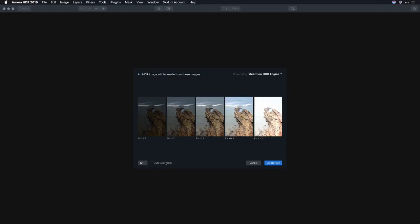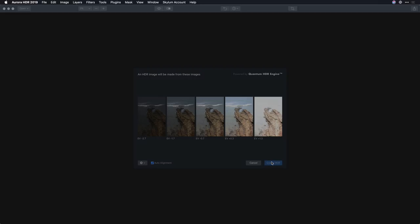Now I suggest choosing the auto alignment option which will make sure that all the details are there and this is what happens when you shoot in the auto bracketed mode on your camera. It's able to capture a lot of detail from the scene.